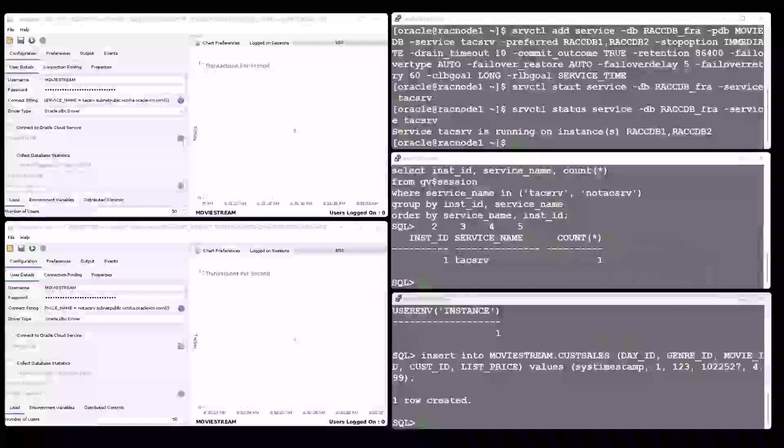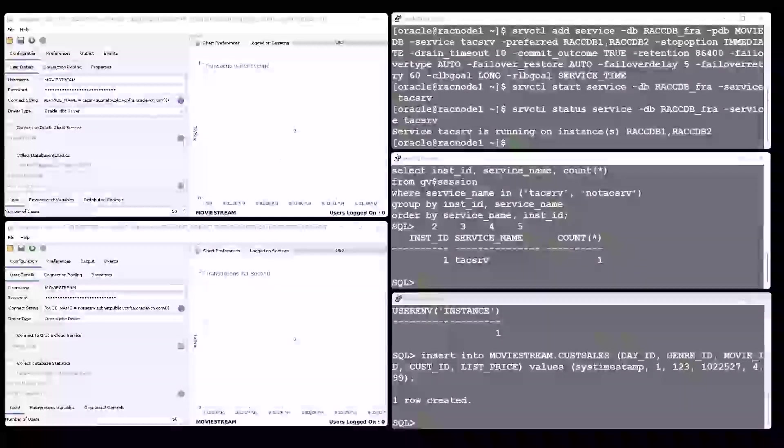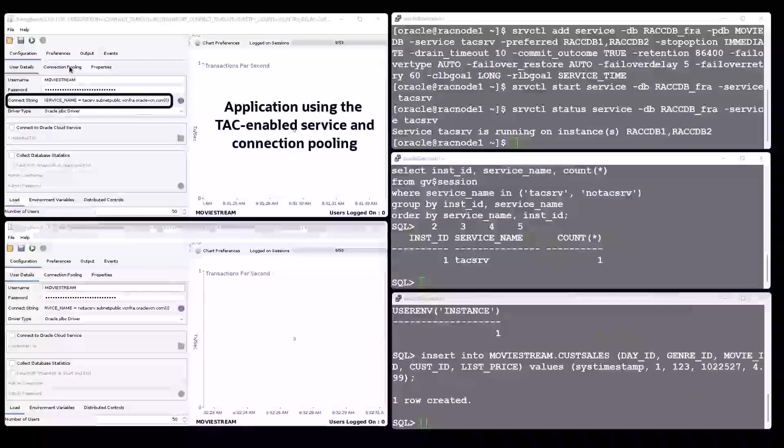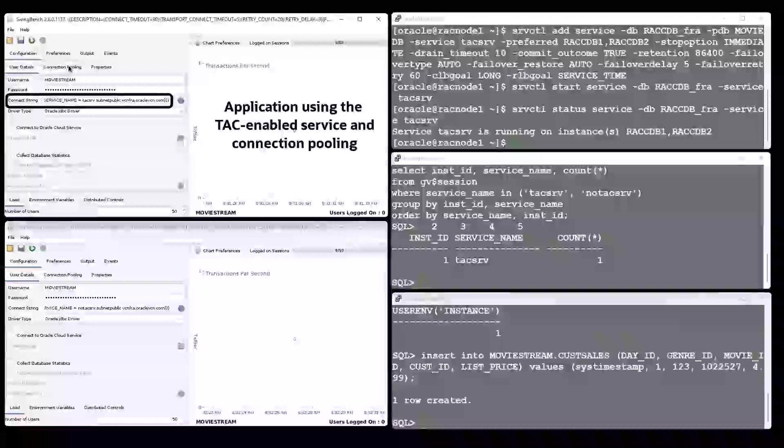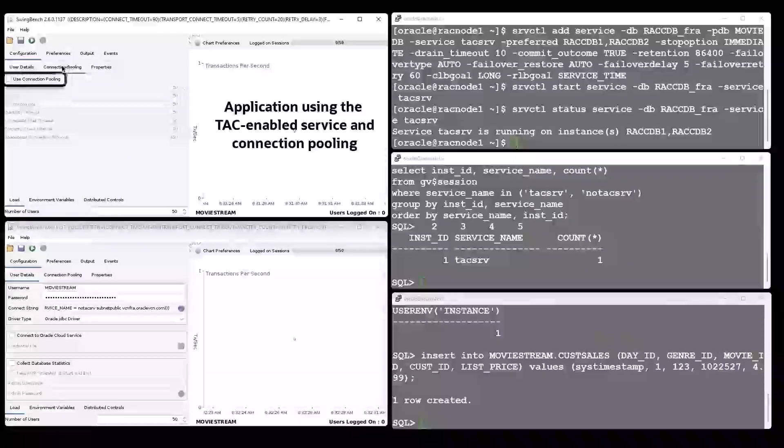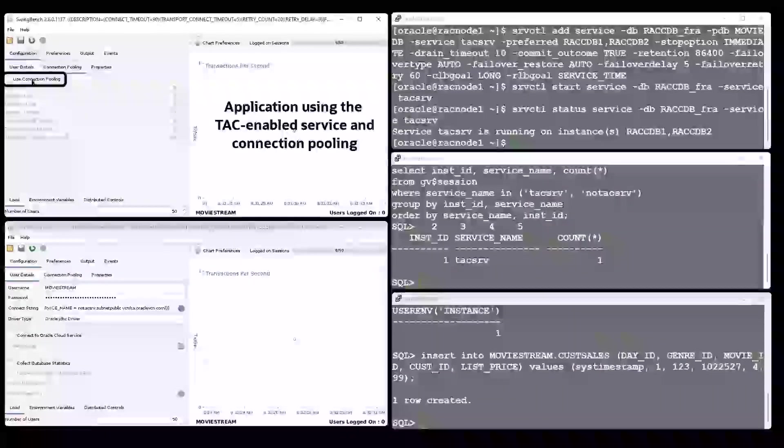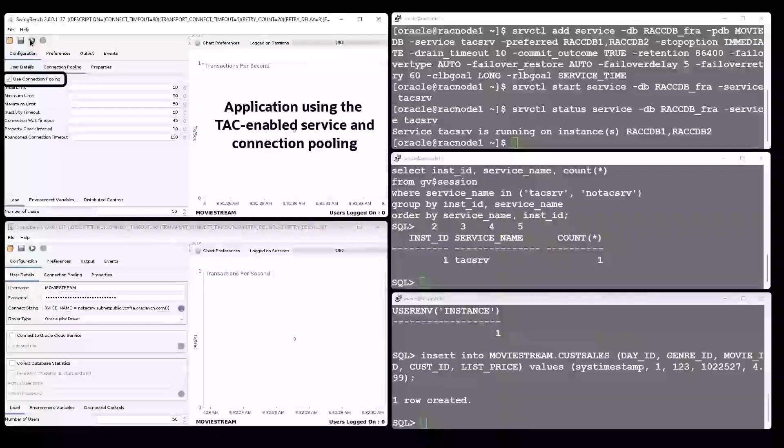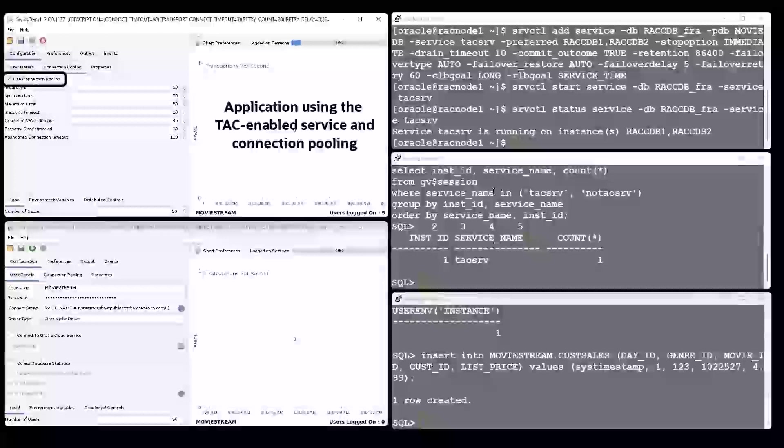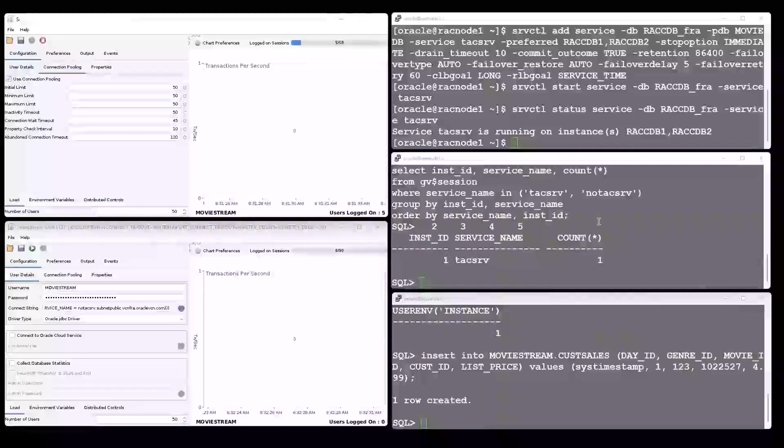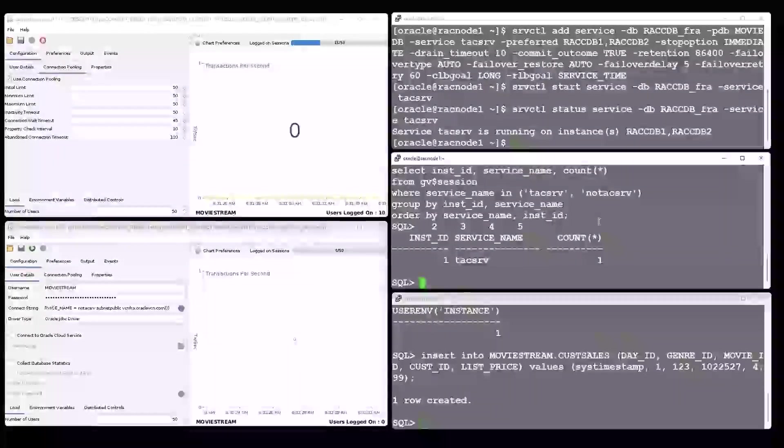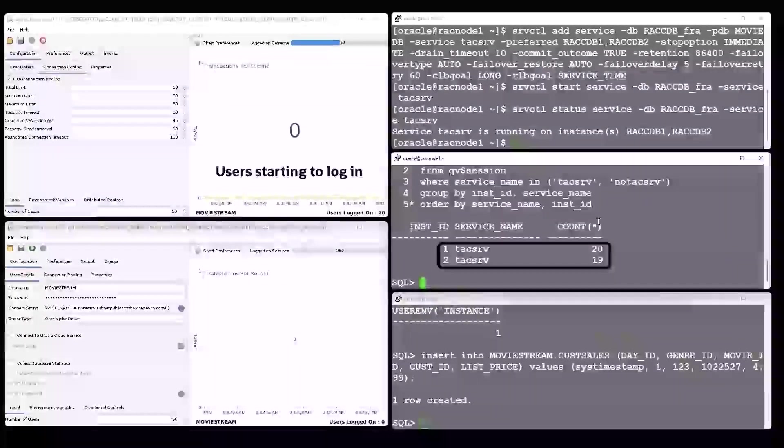Now the application using the Transparent Application Continuity enabled service starts using a connection pool. 50 users log in, spread across both database instances, and start executing transactions.